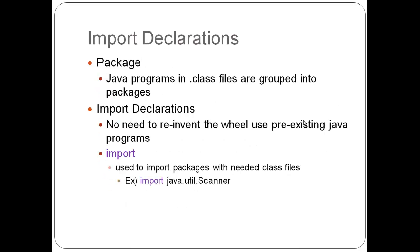Import declarations. First, a package. A package is a Java program that in .class files are grouped into packages. This helps find certain programs or certain parts of things that are needed for import.